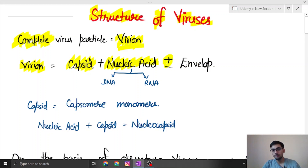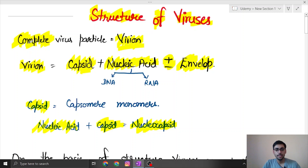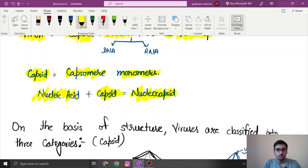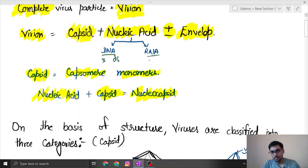The virion may or may not contain an envelope, which is the outer covering of the nucleic acid and capsid. The nucleic acid and capsid together are called the nucleocapsid. The capsid is the protein part and is made up of smaller units called capsomere monomers. Regarding nucleic acid, it may contain either DNA or RNA, in single-stranded or double-stranded form.